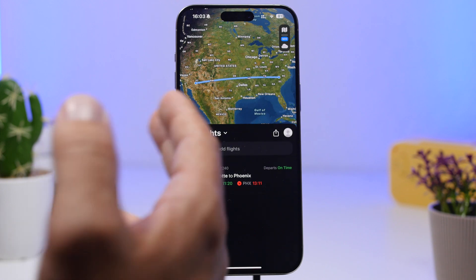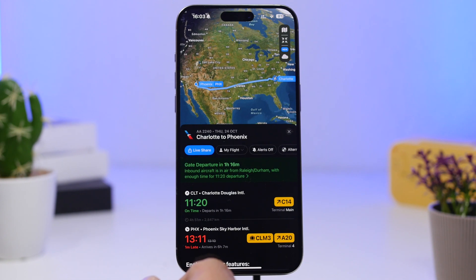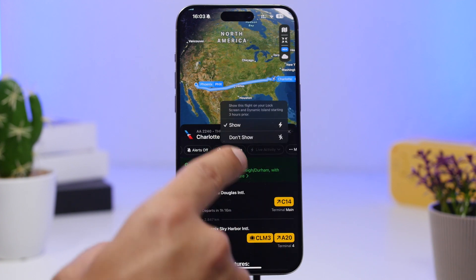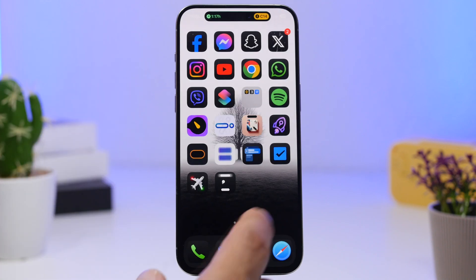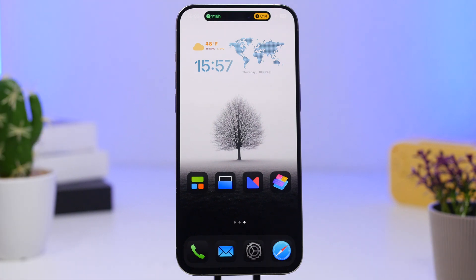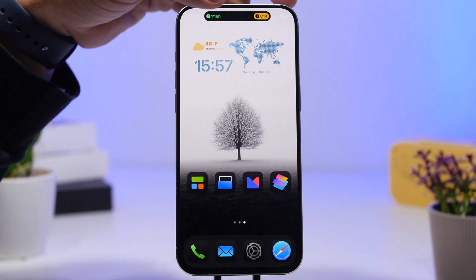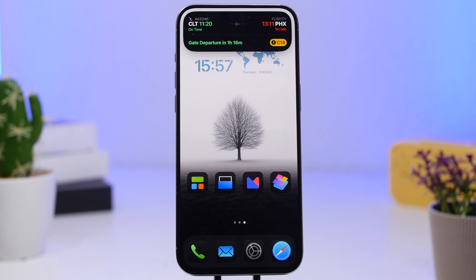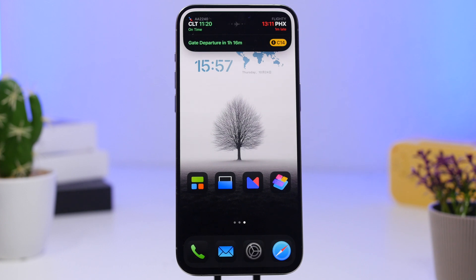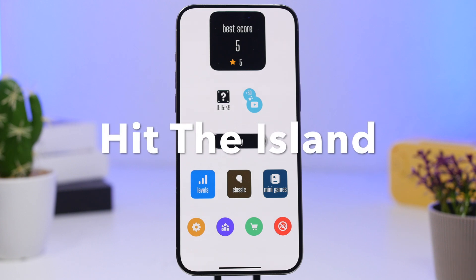Next up is Flighty — a very well-known app for tracking flights. Search for a flight or enter a flight number to track the route. Once tracking, tap the button, swipe to 'Live Activity,' and make sure 'Show' is selected. Back on the home screen you'll see real-time flight tracking on the Dynamic Island — including the time, and when expanded, details like whether the flight is on time, departure time, and how late it is.